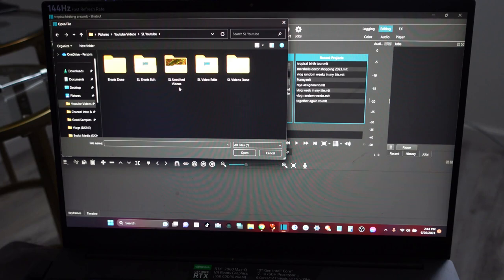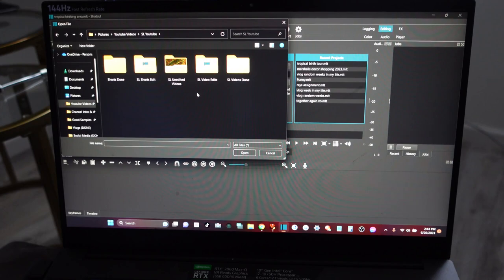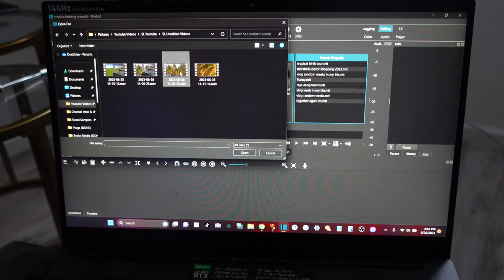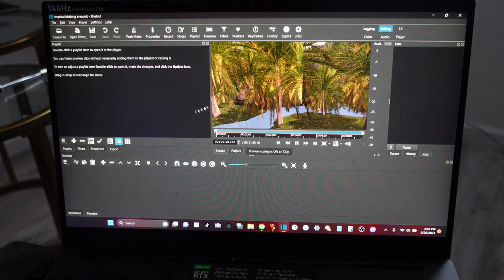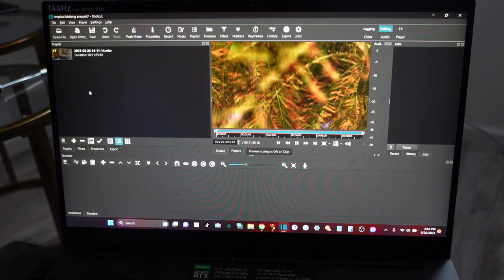I use OBS to do the screen capture and then edit it in Shotcut. OBS is a free screen recorder as well. I go into my SL unedited videos folder and find the video right here. When you see the video, you want to go ahead and click the plus button.